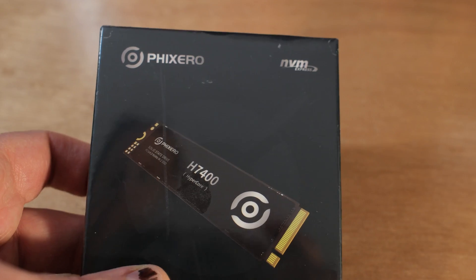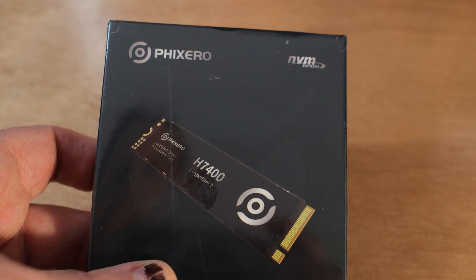I may have a secret agenda. I want to normalize some of these Chinese drives because they're really good. I've got another one right here.